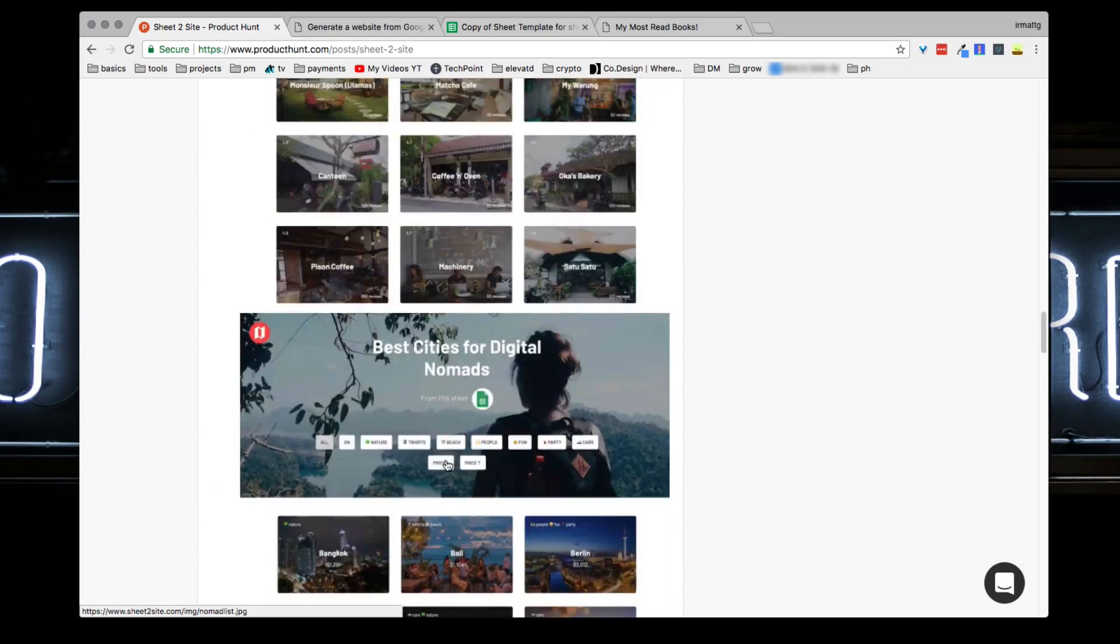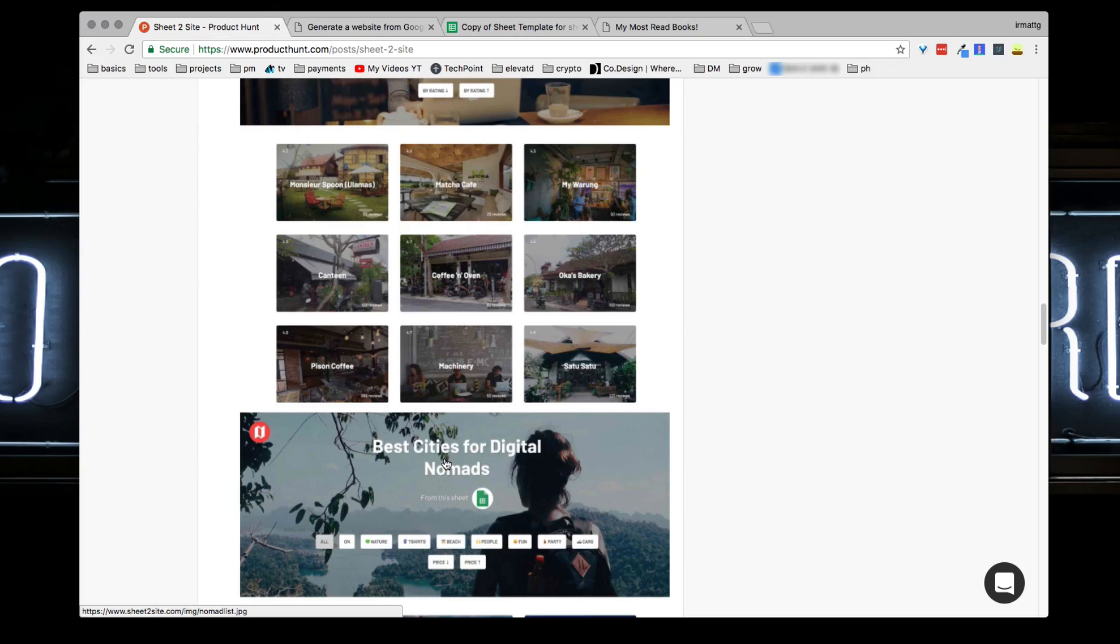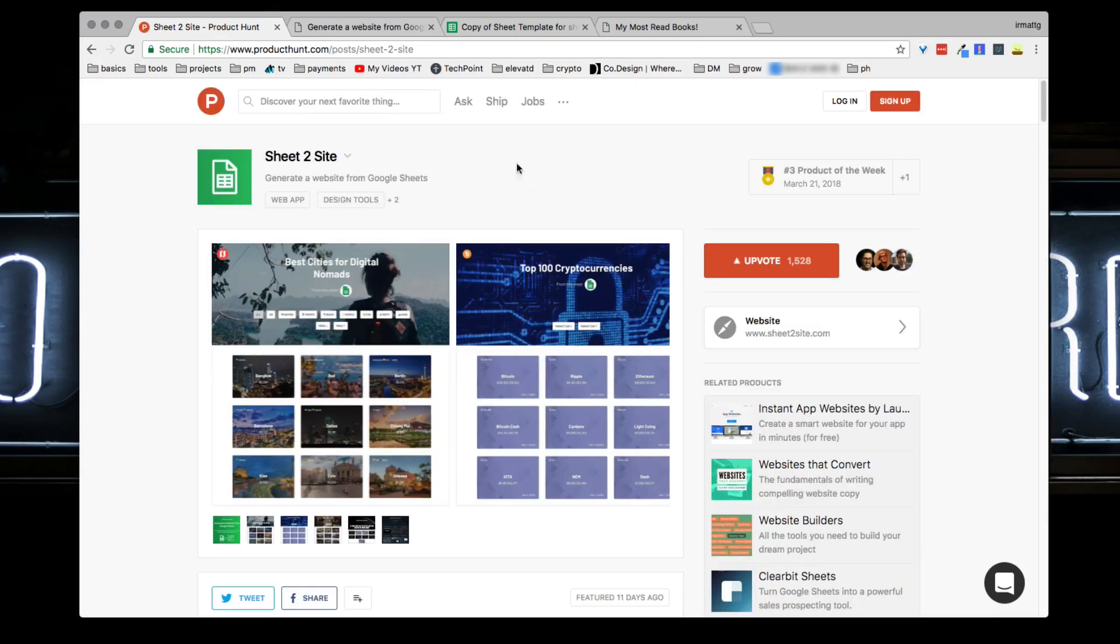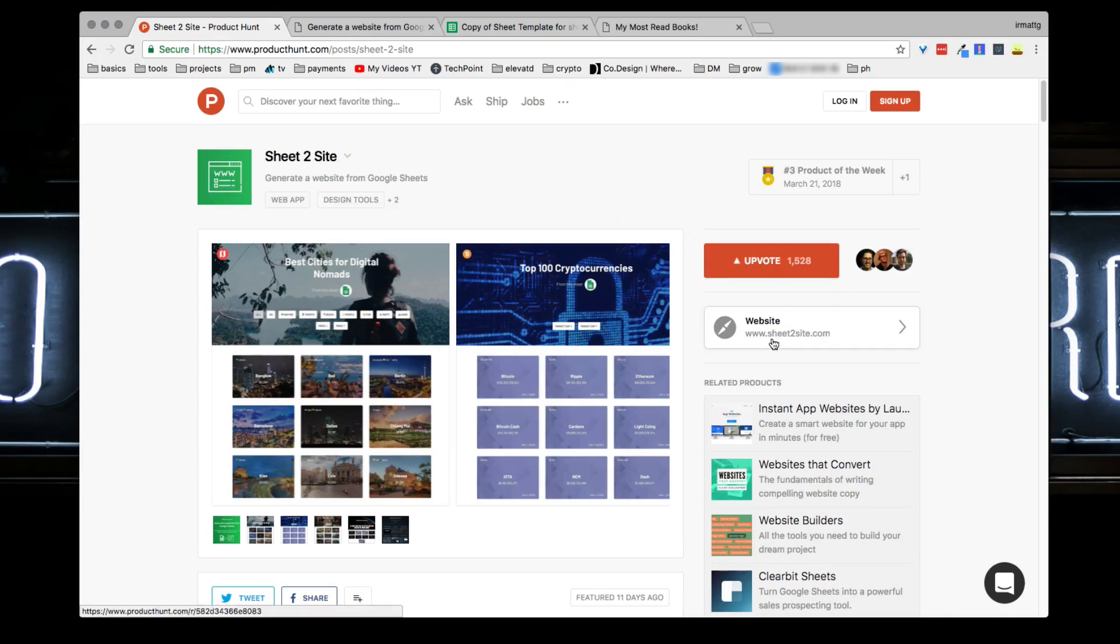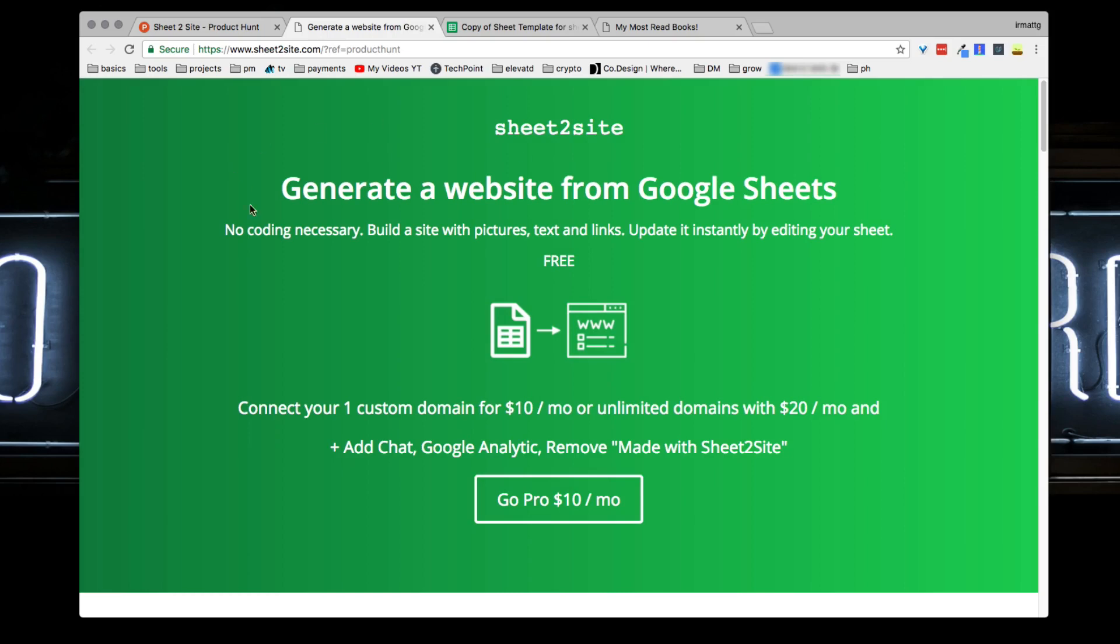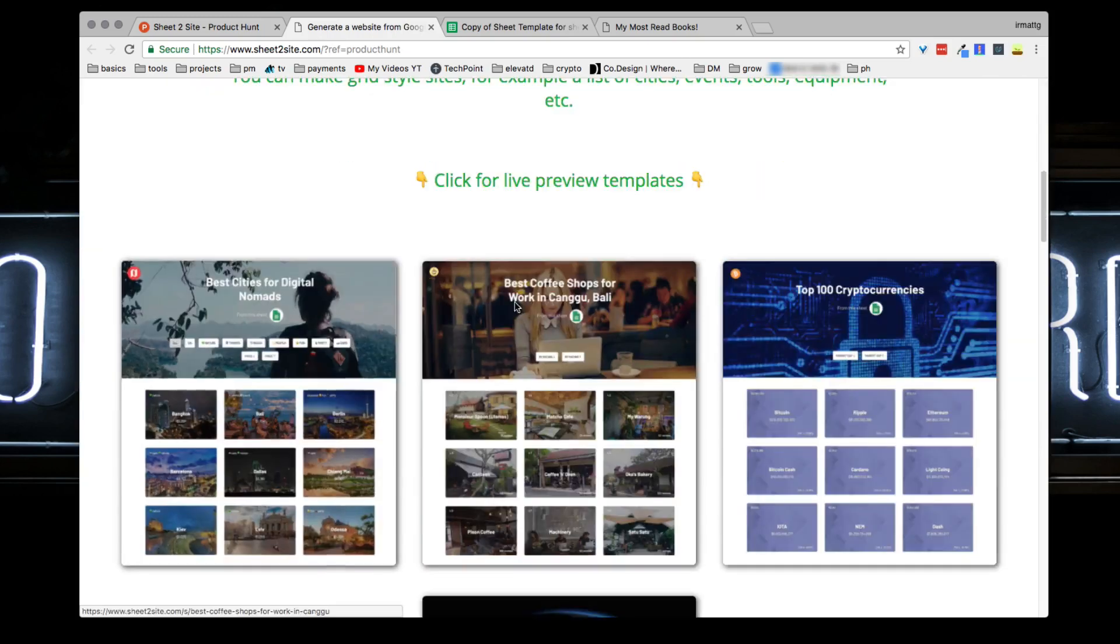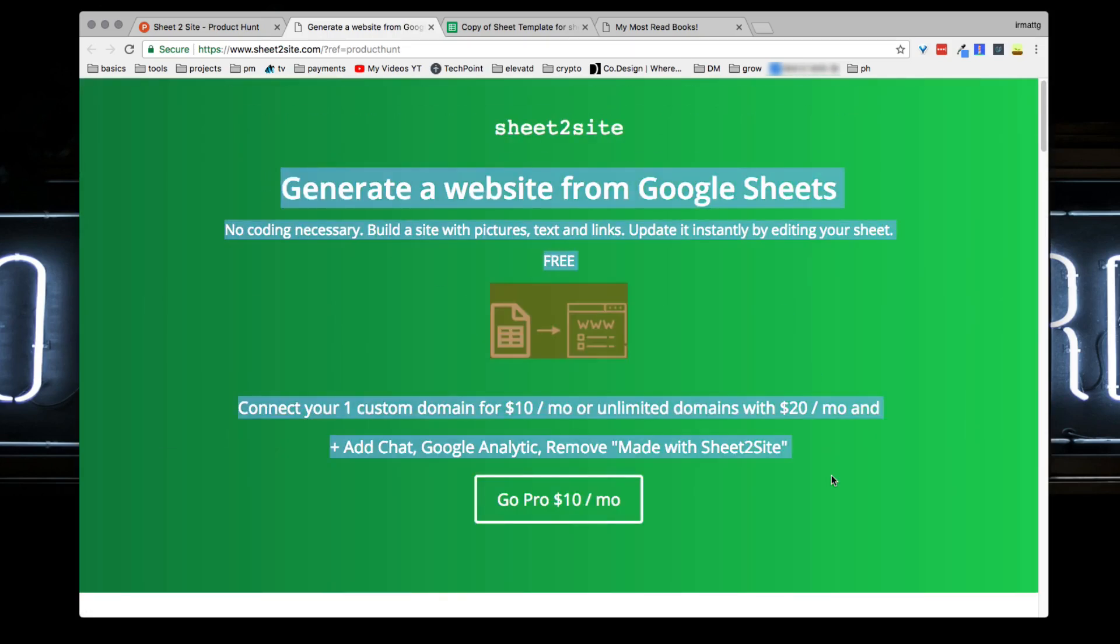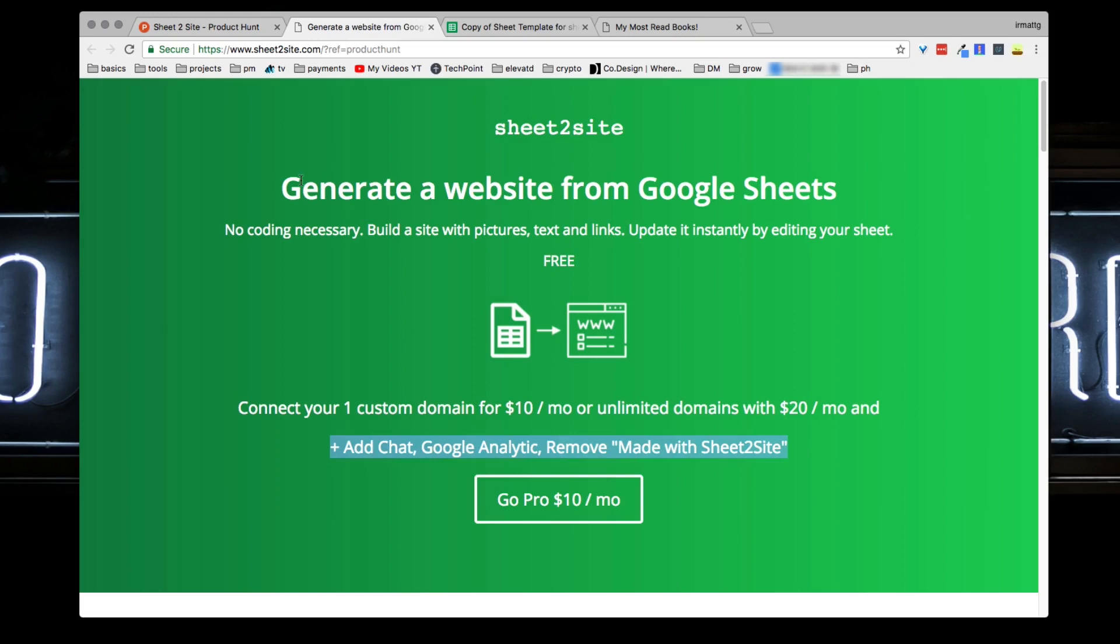What you can do - I'll leave a link to the site down below - you just go to Sheet2Site.com. It'll tell you a little bit of information about what it is and how to do this. No coding necessary as you can see. If you want to add your custom domain it costs a little more, but I'm going to show you the basics, just a free demo.